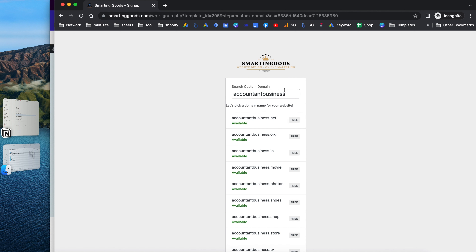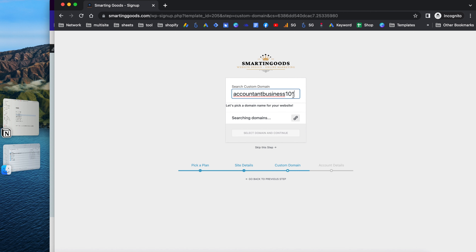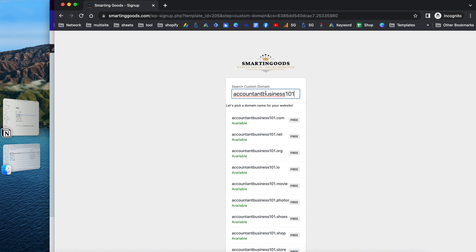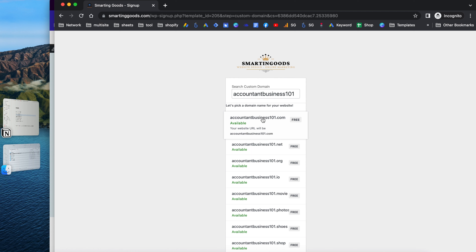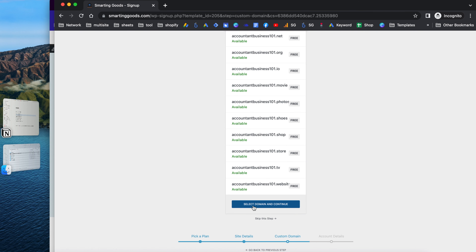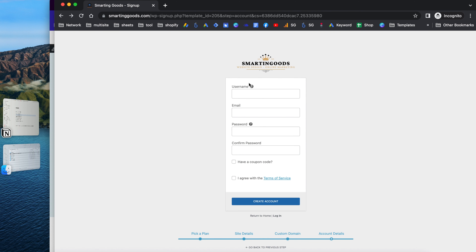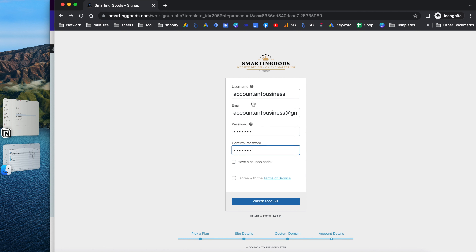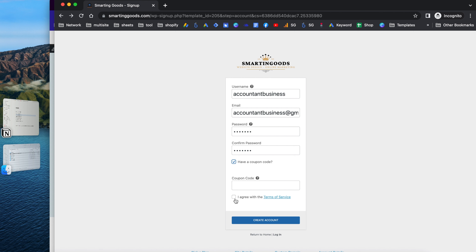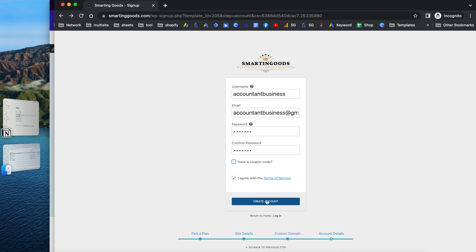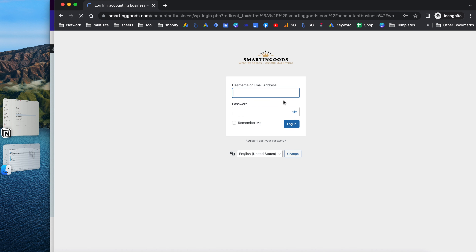Next, you can pick a custom domain name — you can see if it's available and search for alternatives like a .com version. After selecting your domain, click continue. Then create your username and password — make sure you remember these because you'll use them to log in later. If you have a coupon you can enter it here, otherwise just click to create your account.